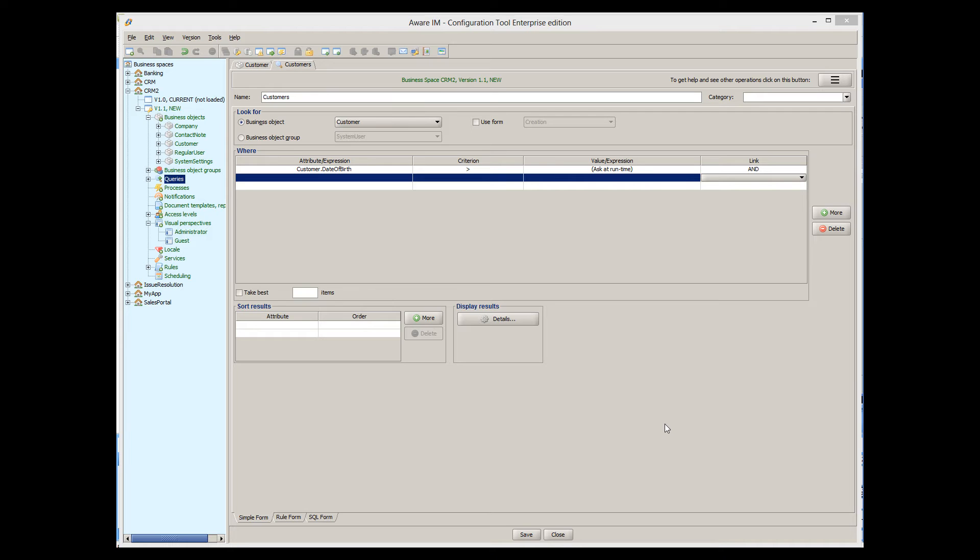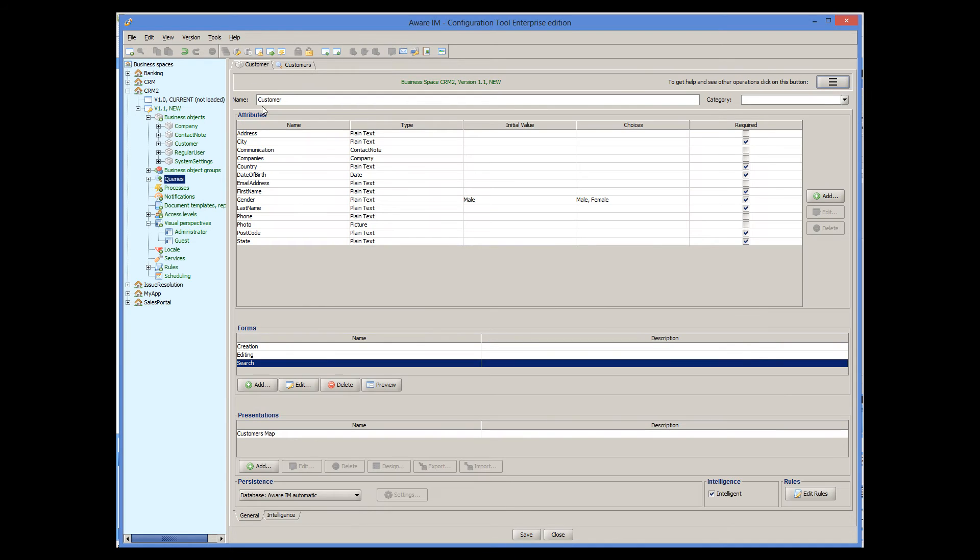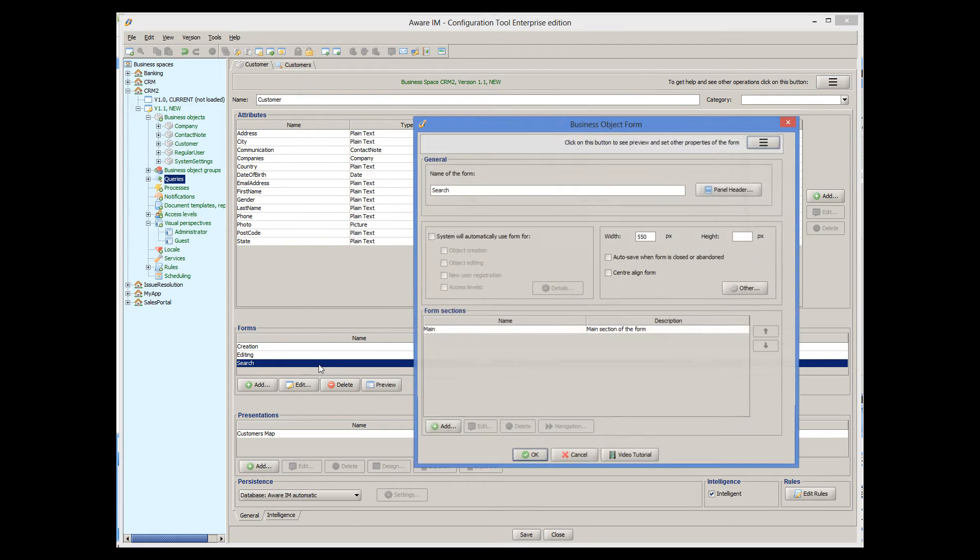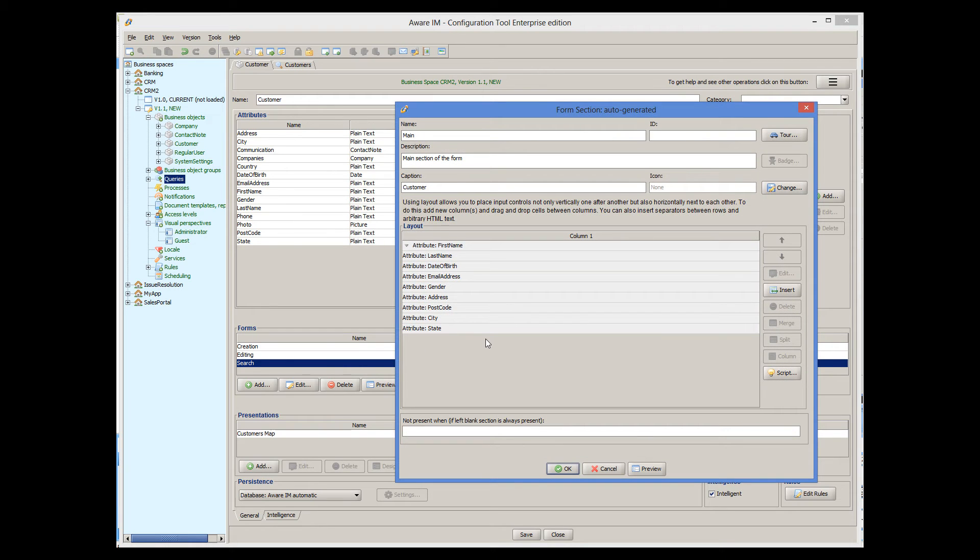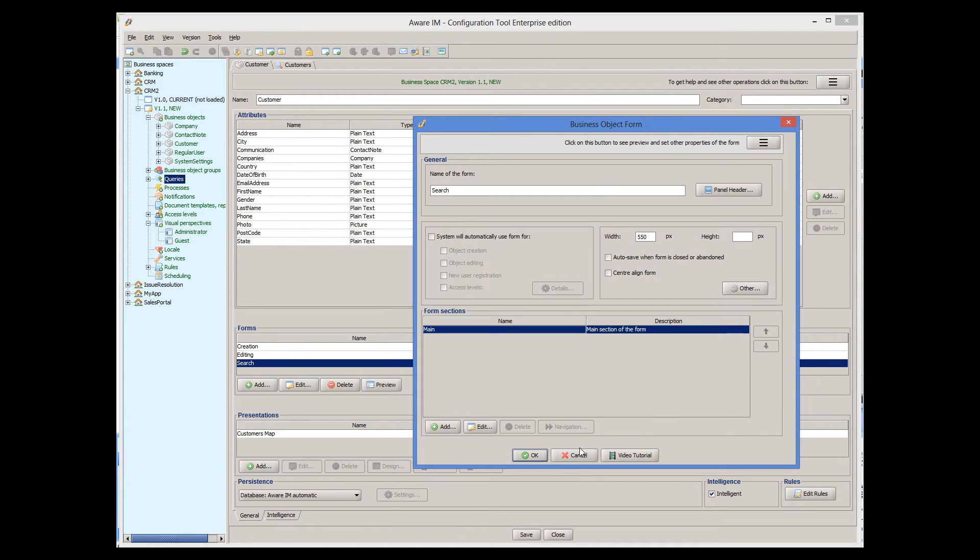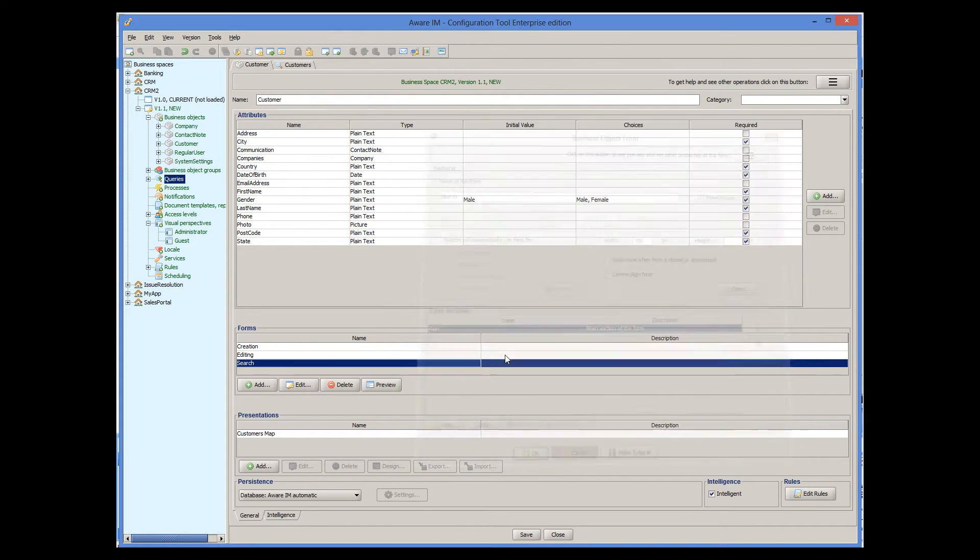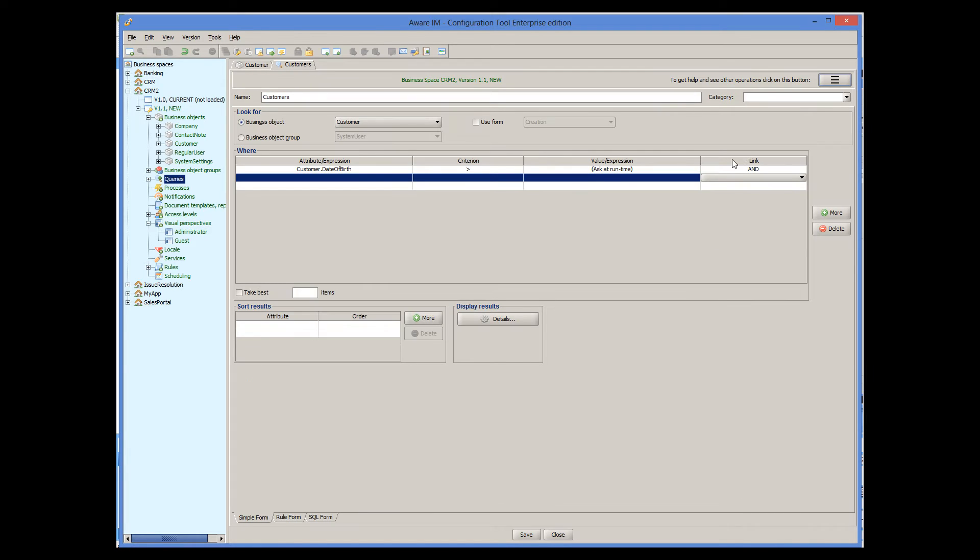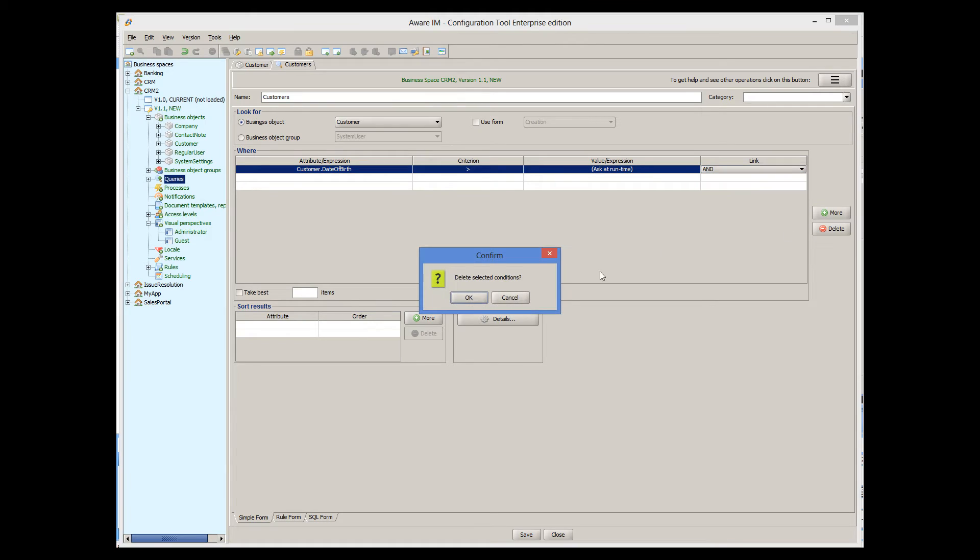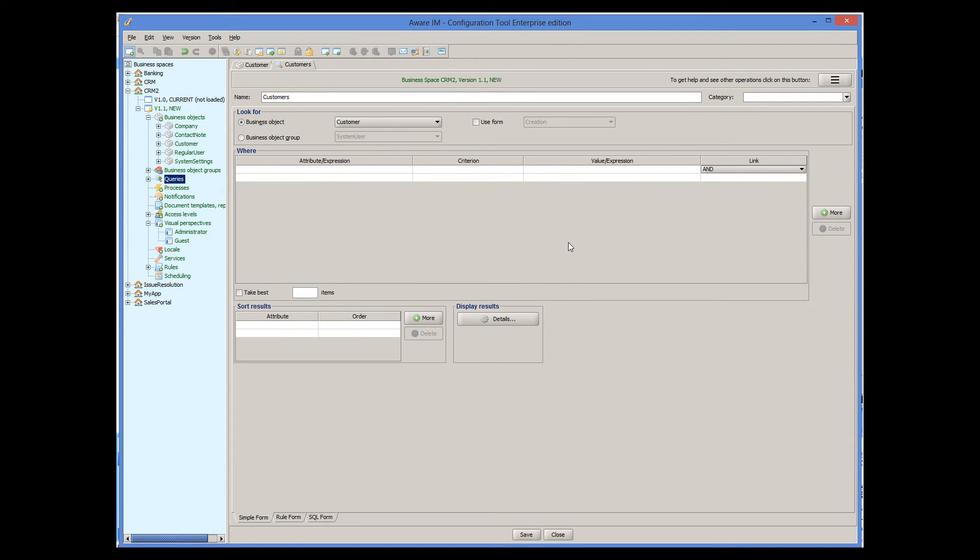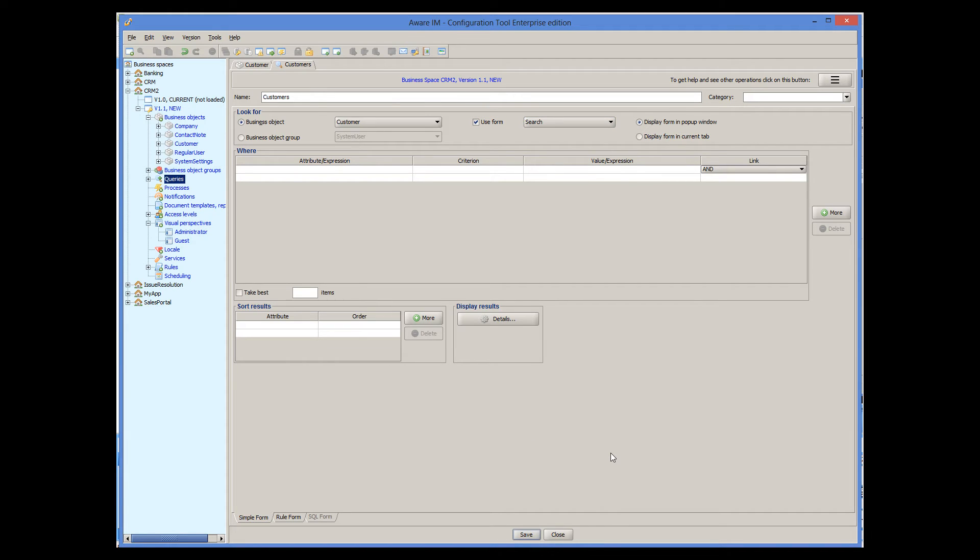I have defined a form for our object that only displays certain attributes, those that are relevant for search. I will now delete our condition and use this form instead for our query. Let's see how our query looks now.